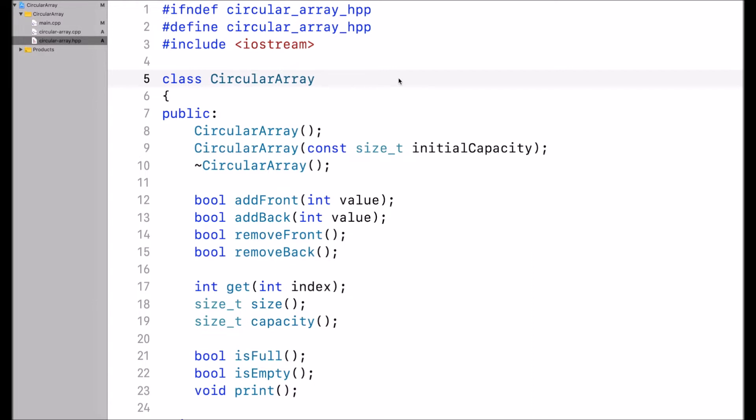In my implementation, I will not use templates. I want to keep the code very clean and concise and really just focus on the implementation of the circular array itself. I will implement it as a circular array of integers.